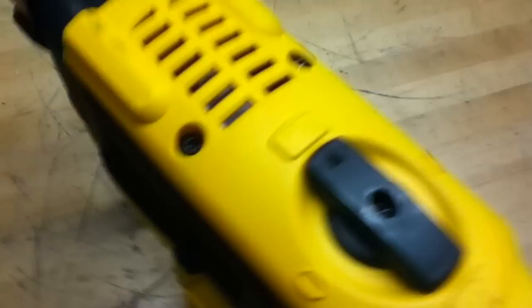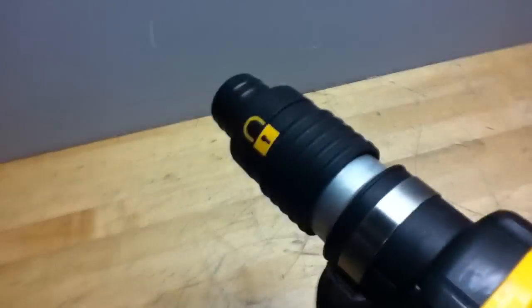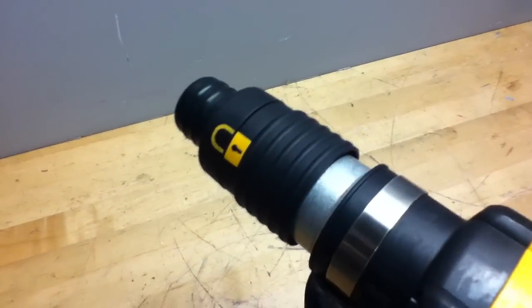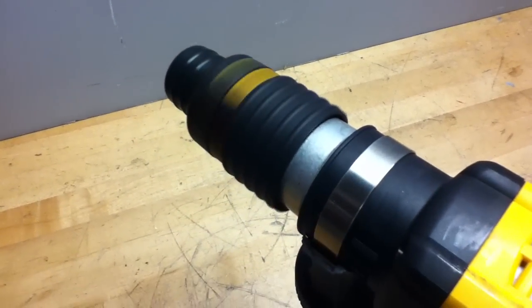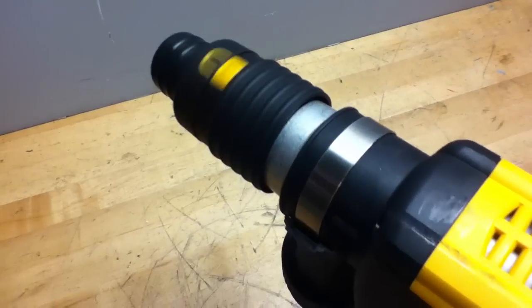I'm going to show you a couple different modes that I'm able to test. I got it on drill or hammer drill right now. See that spins and actuates.